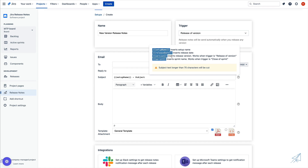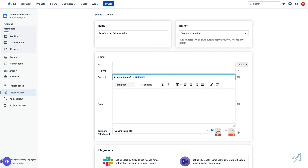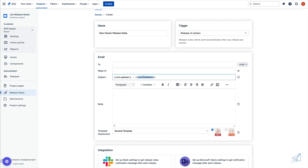Now, the version only works with the release of a version trigger, and the sprint only works with the close of a sprint trigger. However, the setup name and the release date work with any of the triggers. So let's go ahead and copy the release date here, and I'm going to paste that in. So now if I were to trigger this setup, the subject line would be dynamically updated with the setup name and automatically updated with the release date, which will be grabbed depending on whenever this setup was triggered.